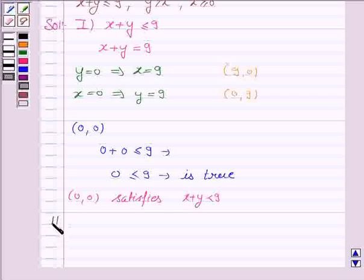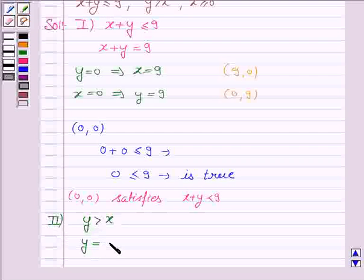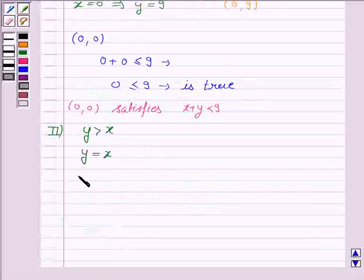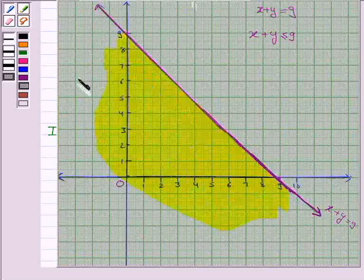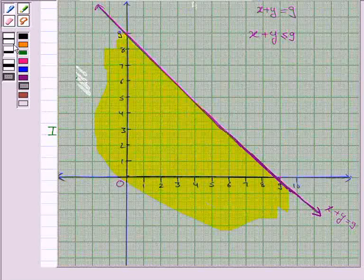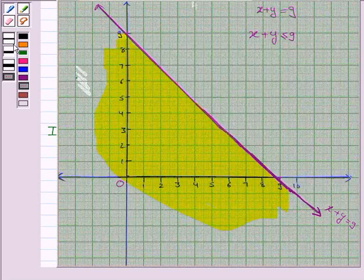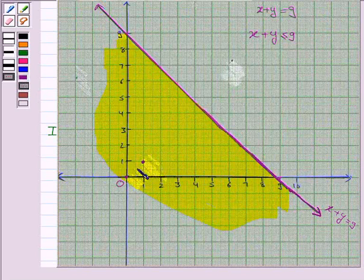The second inequality given to us is y greater than x, and the corresponding equation of line is y equals x. If x is 0, then y is 0. If x is 1, then y is 1. So let's now draw the line y equals x. The line y equals x passes through the origin where y equals x — it is this line.